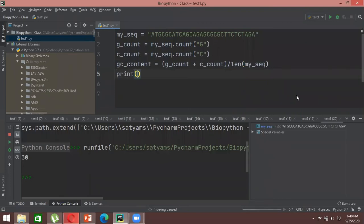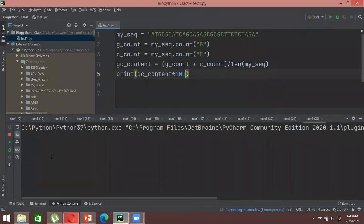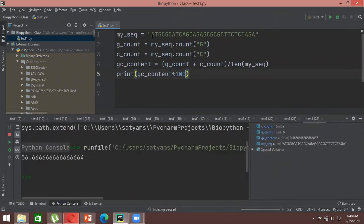Print gc_content and it gives 0.566. To convert to percentage, print gc_content * 100, which gives 56.66. So the GC content of this particular DNA sequence is 56.67 percent. This is how you calculate GC content without using BioPython.